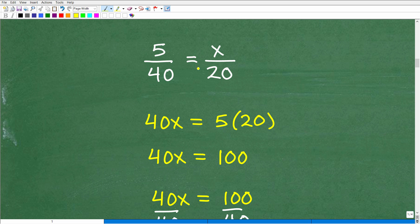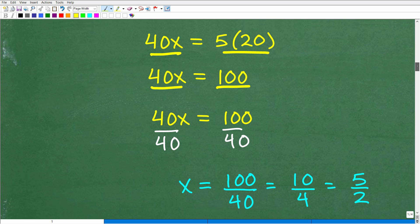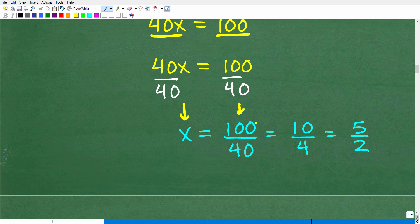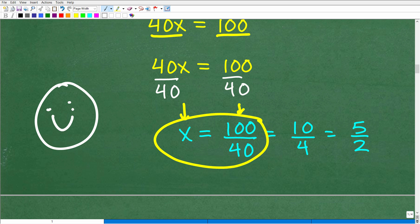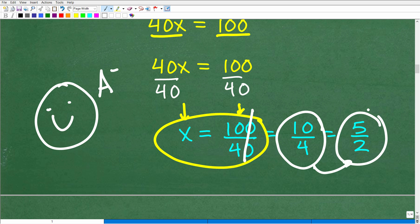Now we can use the cross product to solve this proportion. Anytime you have a proportion, just cross multiply. So x times 40 gives 40x, and 5 times 20 gives 100, so 40x equals 100. To solve for x, divide both sides by 40, giving x equals 100 over 40. You never want to leave fractions unreduced — your teacher wants the fully simplified version. The zeros cancel to give 10 over 4, which reduces to 5 halves.